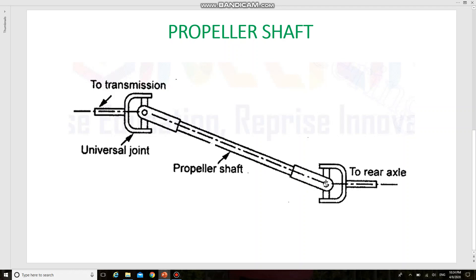We cannot judge the ups and downs of the road, so the angles may vary frequently and it will be managed by the propeller shaft. By the same time, the motion is also transmitted at different angles. It also allows some changes in length between the gearbox and the rear axle. These are the functions of the propeller shaft.